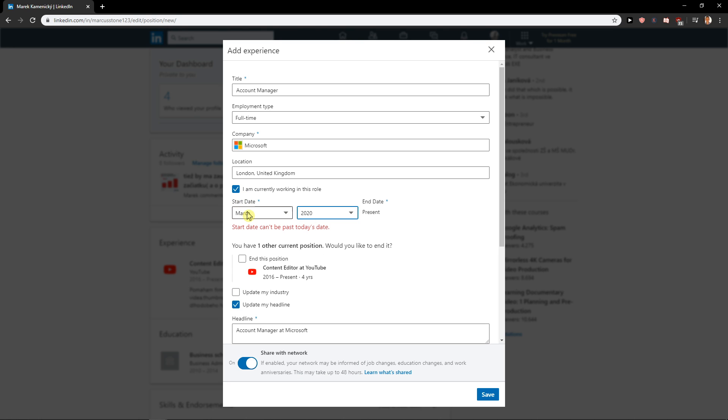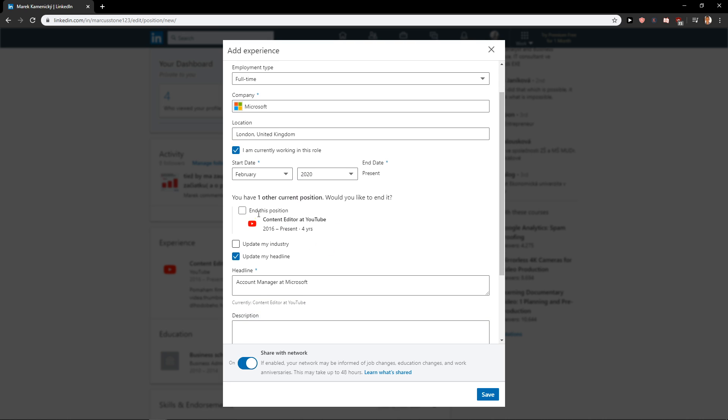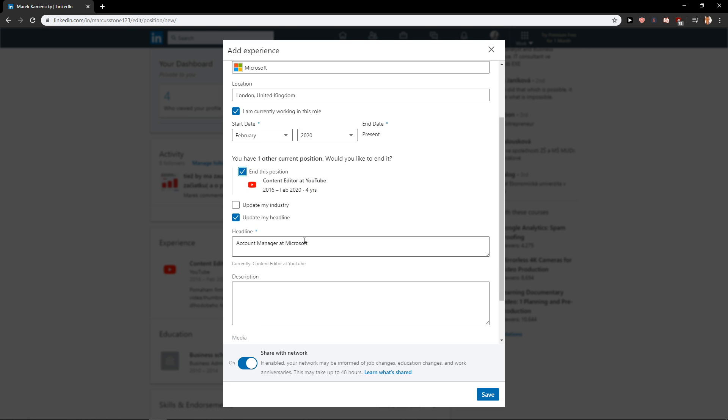February 2020. And now you can, if you have a past position, you can end them. Headline, account manager of Microsoft.